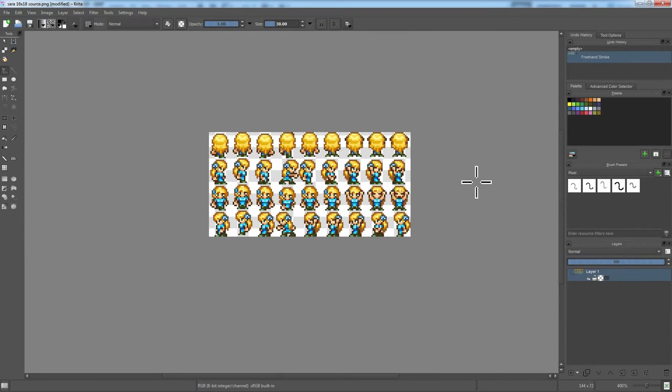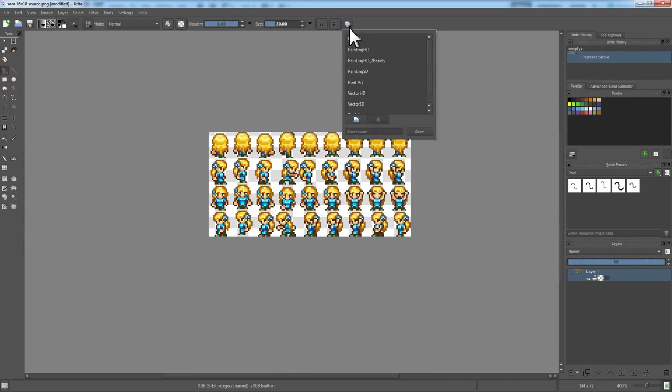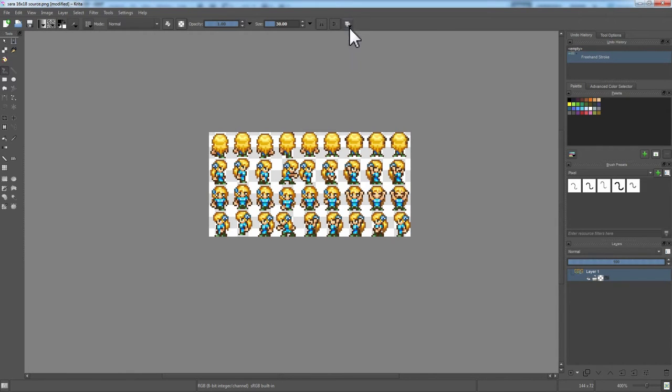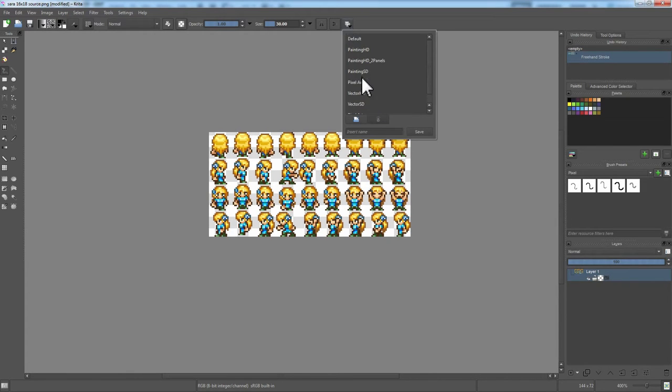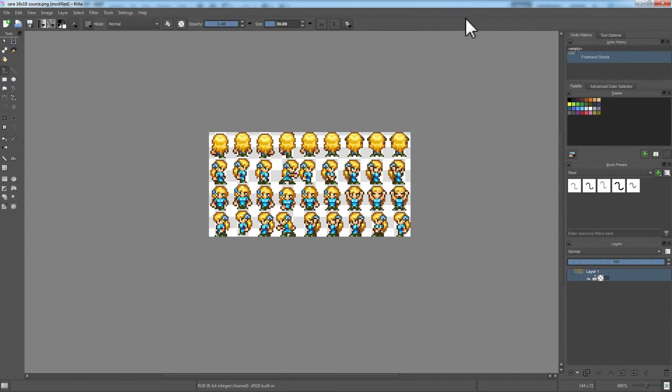Unfortunately, it's got something called workspaces, which you can switch between. So, you can change it between painting, pixel art, et cetera, much in the way Photoshop does.